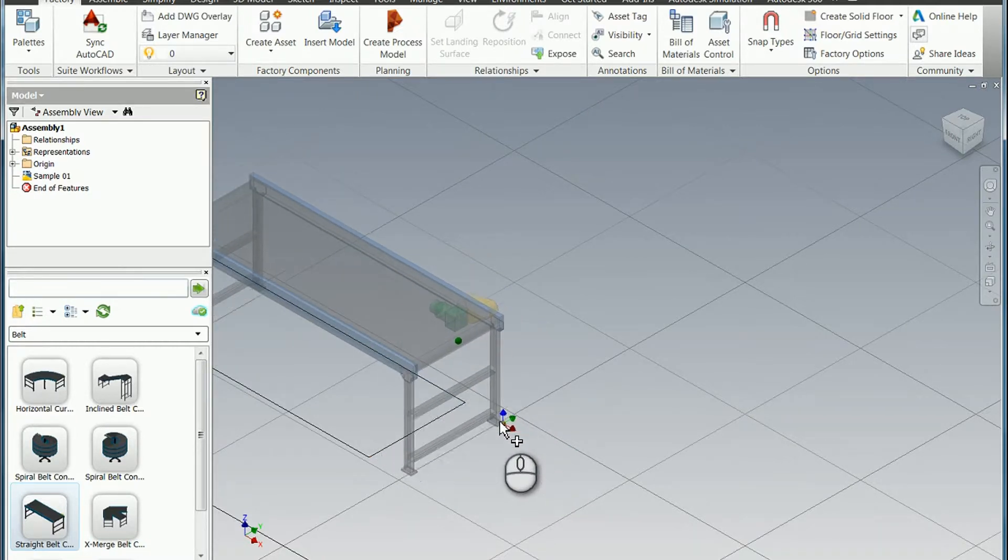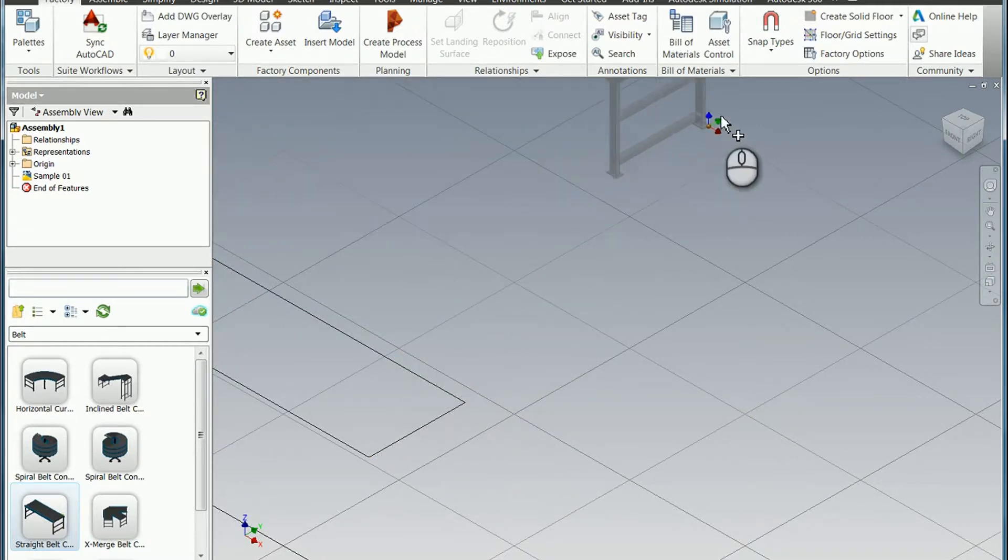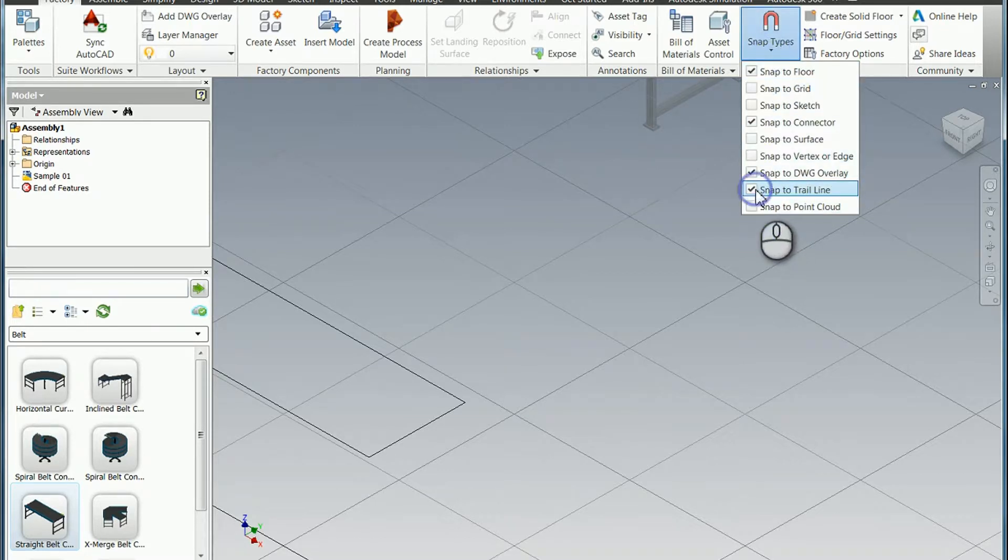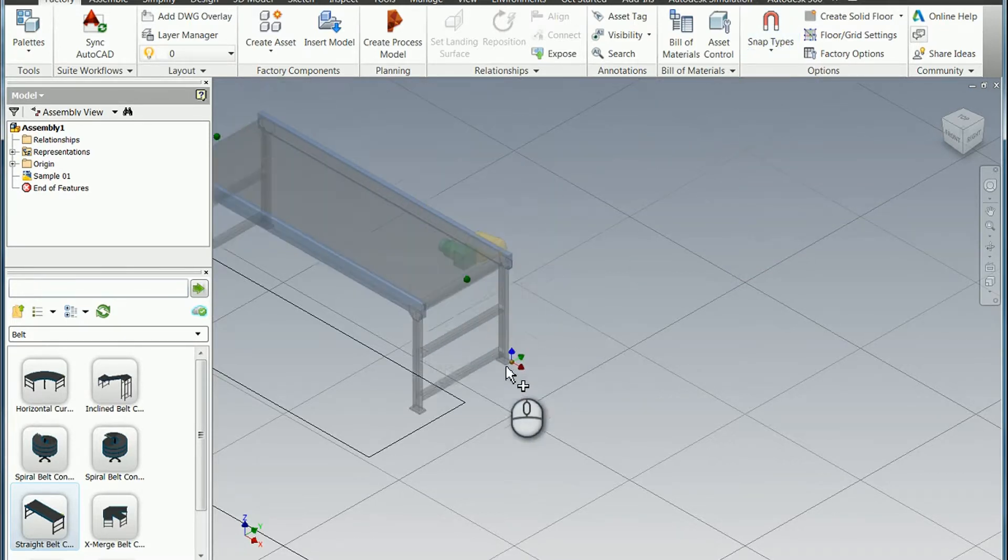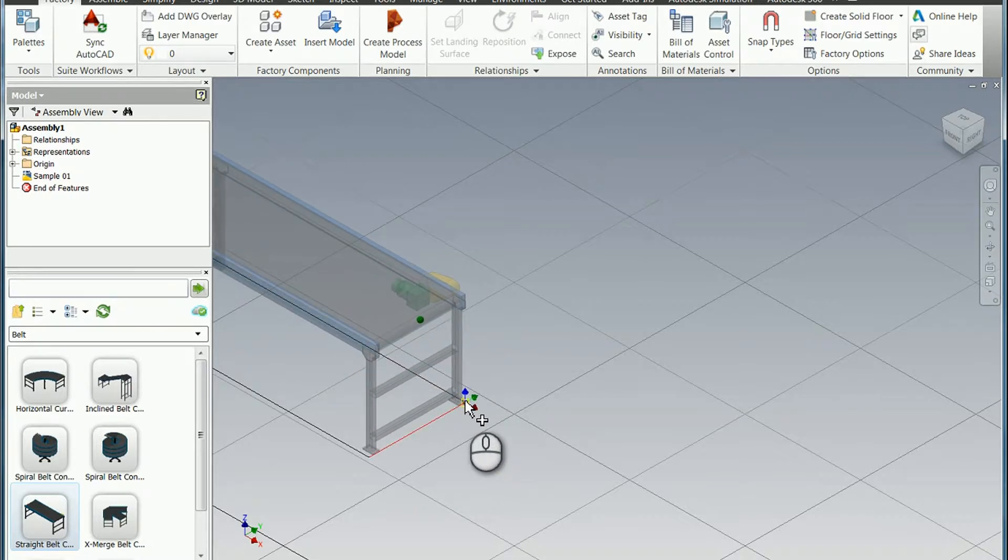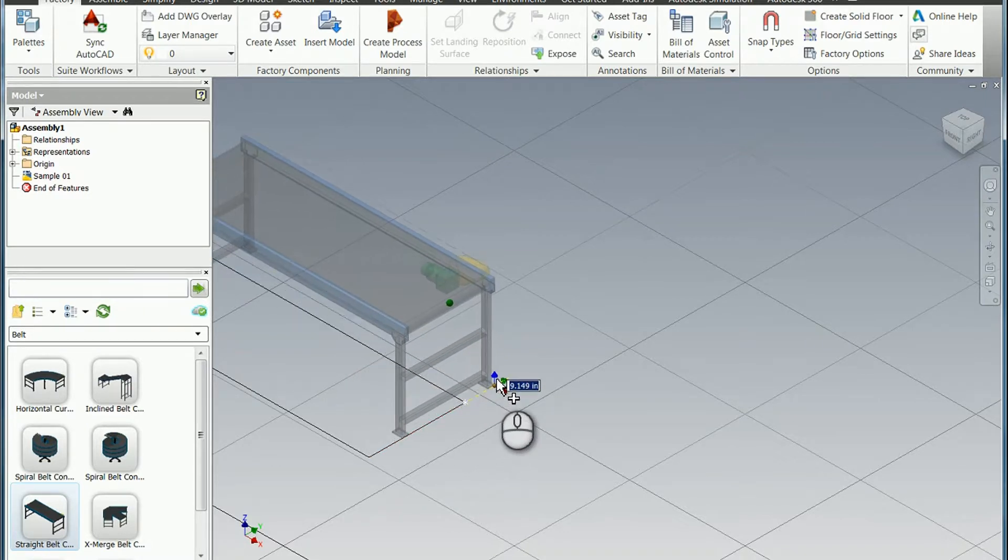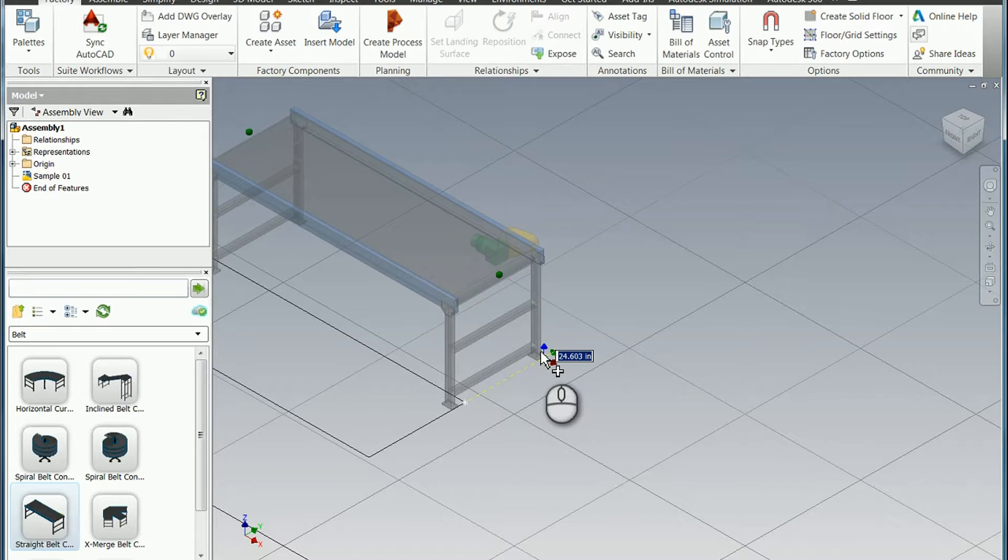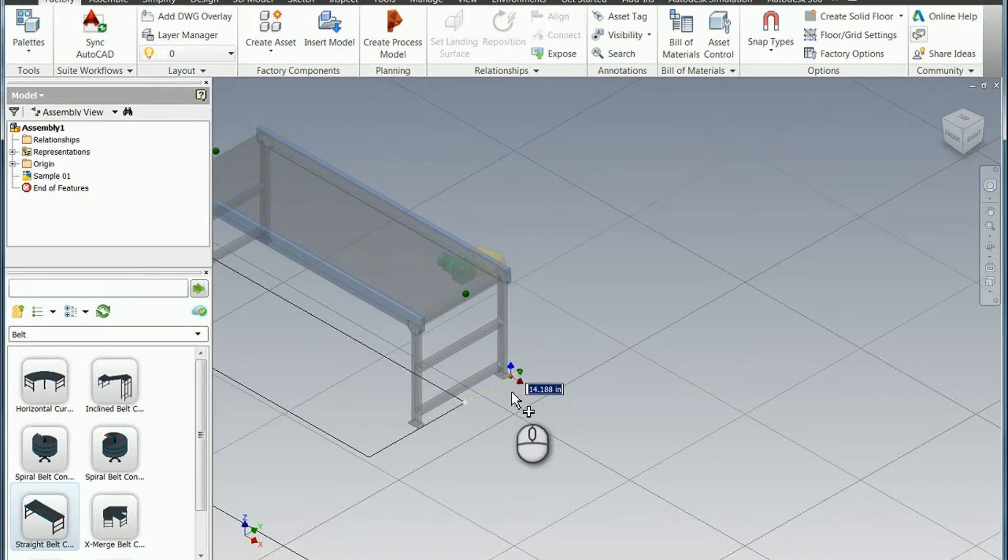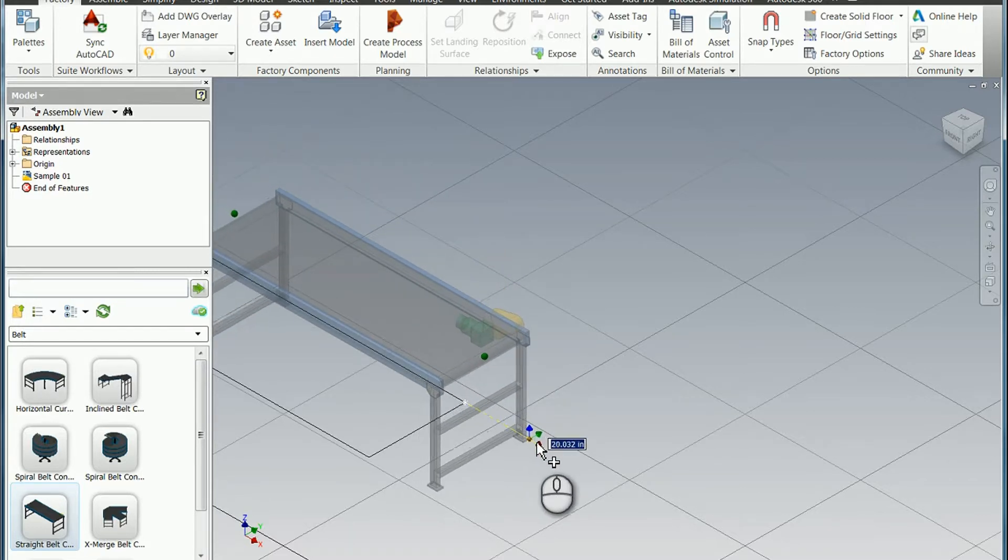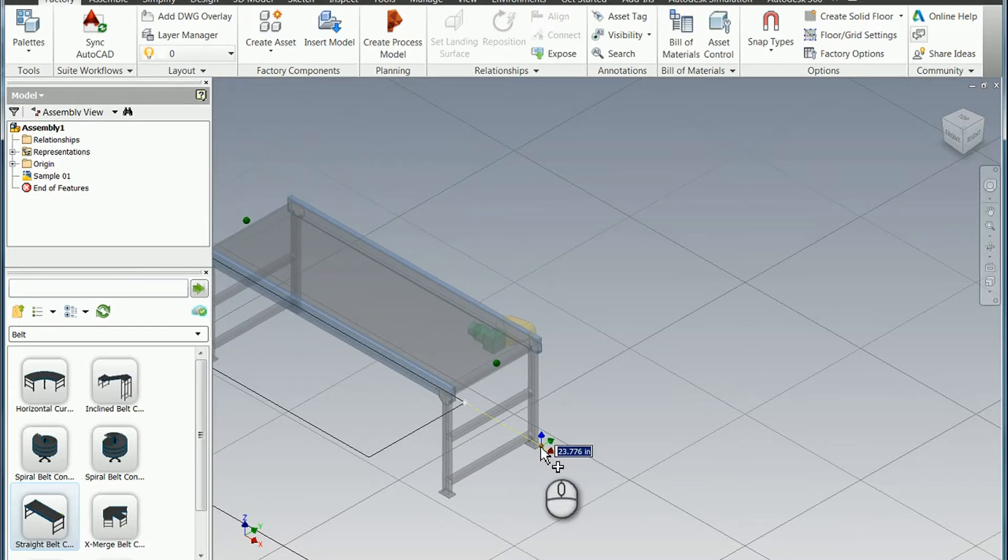But if I turn the option on, this will behave very similarly to an extension in AutoCAD. I just find the corner I want and then I can extend away from it.